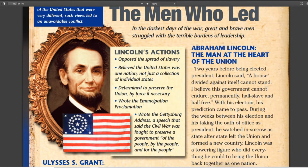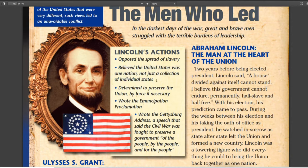He believed that the United States was one nation, not just a collection of states. Back then, a lot of people viewed their own state as their own country and the United States as a super country of countries. But in the Civil War that changes because of Abraham Lincoln believing that we are one nation and that the states are more like provinces, not individual countries.